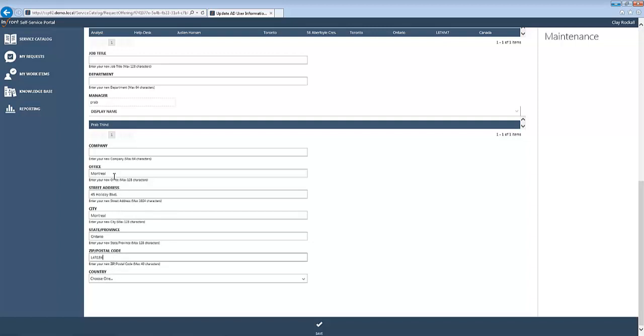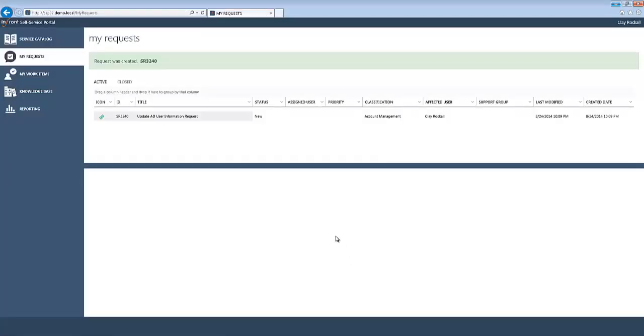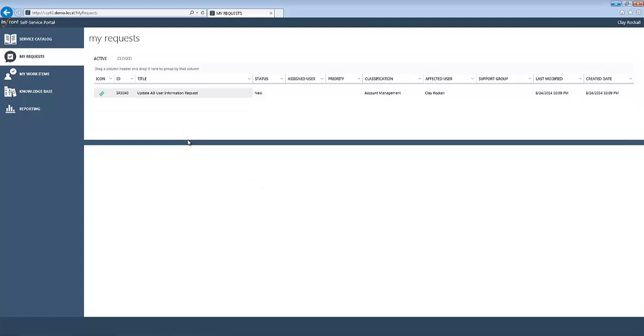So we've updated the user's information. Of course, the country is going to remain the same, so we don't need to make changes there. We'll go ahead and save this request. As you can see, we've created our request here. So in a moment, what's going to happen is Service Manager is going to pick up this request. It's going to leverage Orchestrator in the background to actually verify the information and evaluate to see if any changes are necessary.